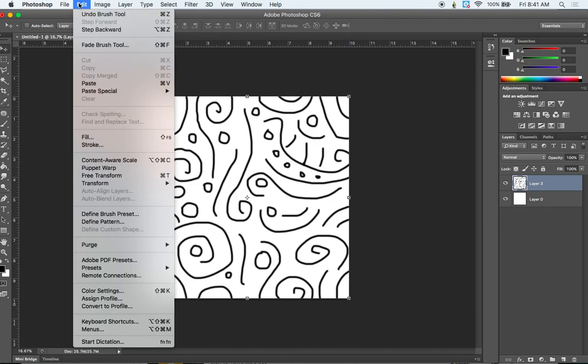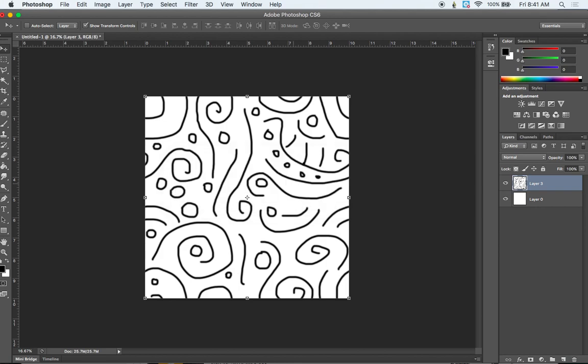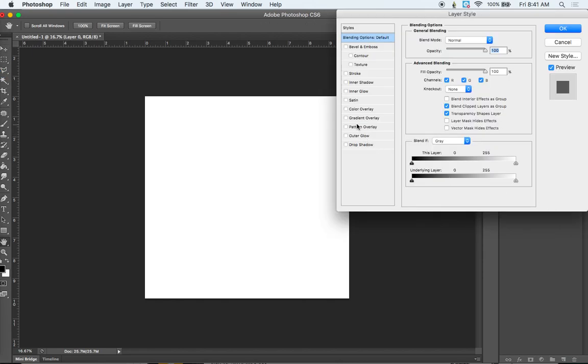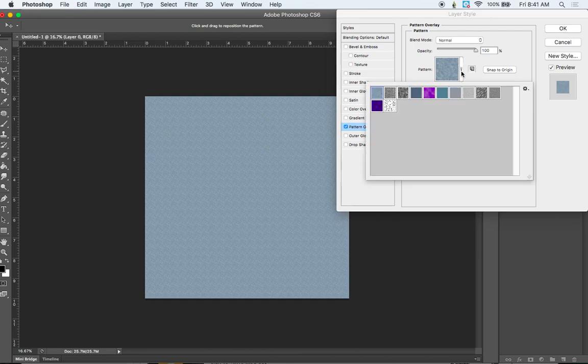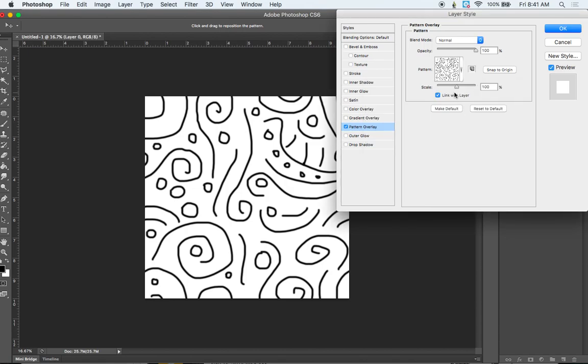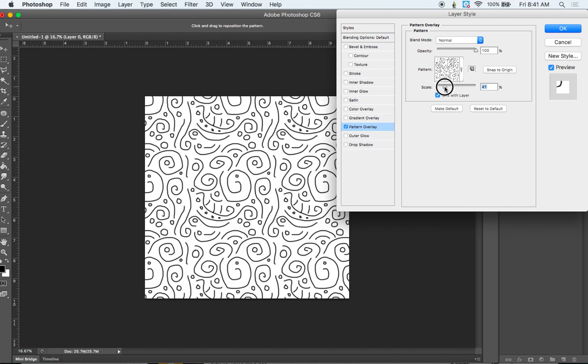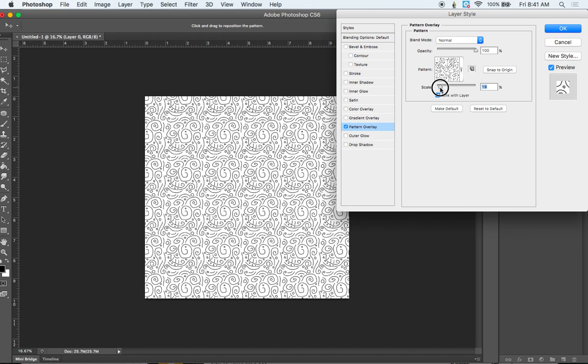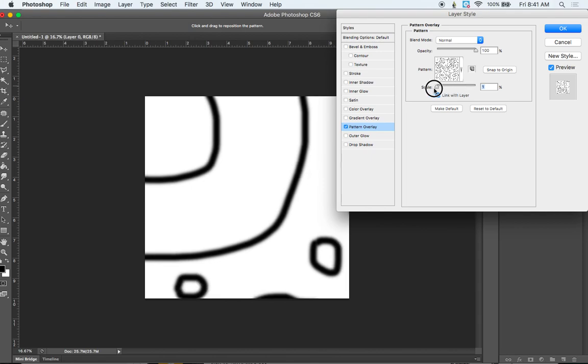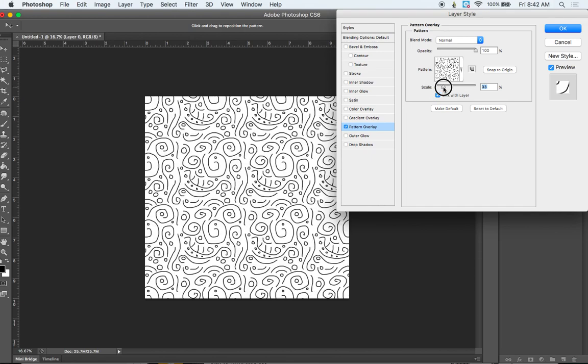And the way that we're going to do this is we're going to go to Edit, Define Pattern. So here you can see our pattern in there. And we're going to call this Swirls. Because that's kind of what that looks like. So now I'm going to take the visibility off of this pattern that I've created. And I'm going to click down onto this Layer 0. I'm going to double-click in that layer. And now if I go into Pattern Overlay and I go down here into my menu, I should see there is my Swirls pattern. Now all I have to do is scale this down. And you can see that it is indeed a seamless pattern. So I can scale it up and down. And it will repeat infinitely depending on how small I make that.